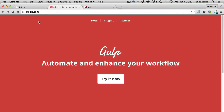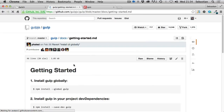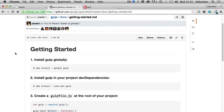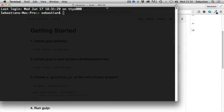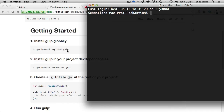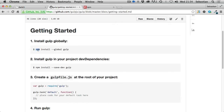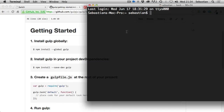Go to gulp.js.com and click the 'Try it now' button, which will redirect you to the GitHub repository where you'll see the getting started section. Open your terminal - you'll need Node.js installed on your machine to use the npm command. I already have Gulp installed, but if this is a fresh installation, copy and paste the install command into your terminal and hit enter.